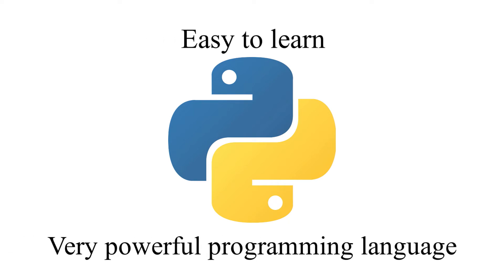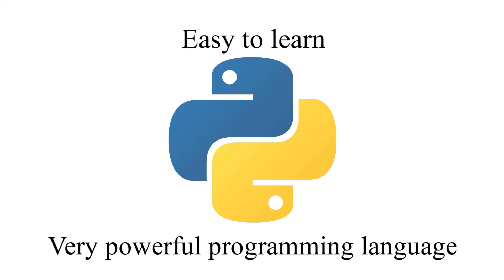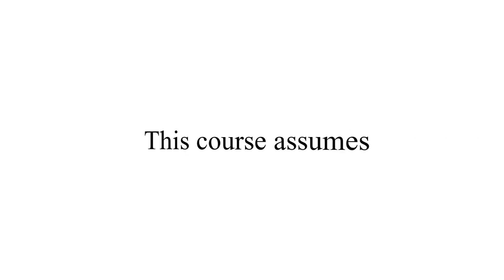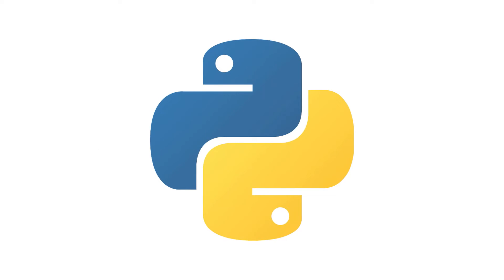So who is this course for? First of all, let me tell you that this course assumes that you don't have any previous knowledge, not only in Python but even in programming itself. So